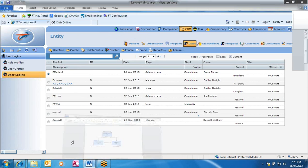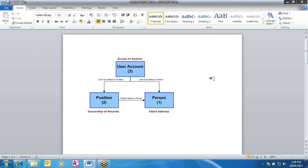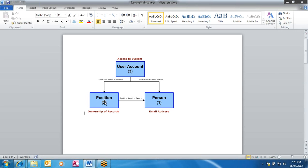A quick diagram shows the user account at the top — the last one we would create — which gives you access to the system. That user account is linked to the position, and the position holds the ownership of the records. The user account is also attached to the person. The ownership of the records is where the tasks go — tasks are sent to positions, and the position has a person linked to it, which has the email address. That's how the people are linked.